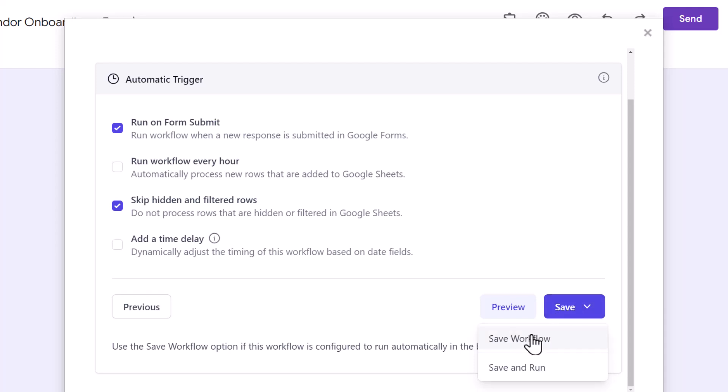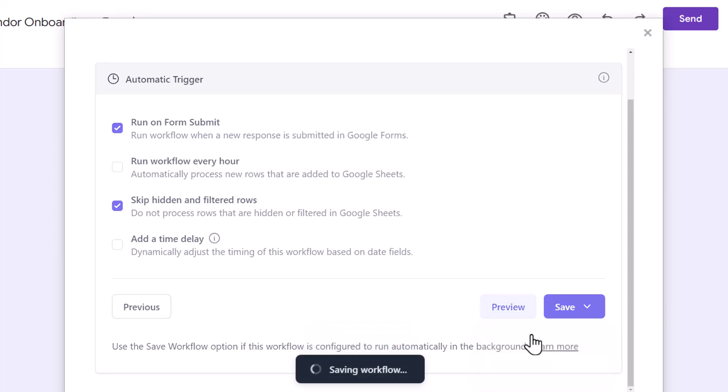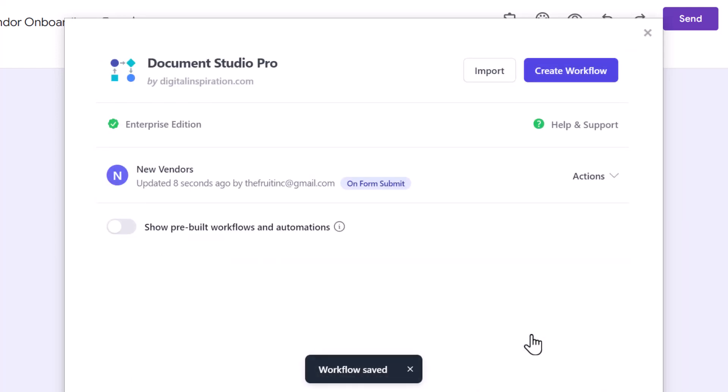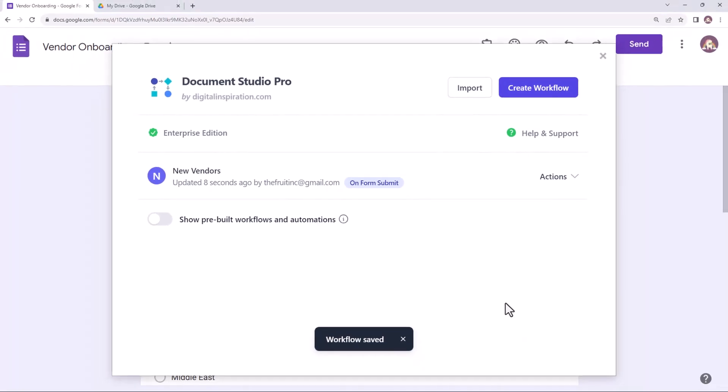If you choose Save, the workflow will run for all the new responses that are received from now onwards. I'll save this workflow to process only new form responses. So, our workflow has been created.